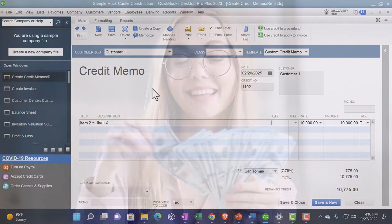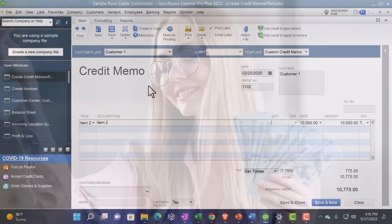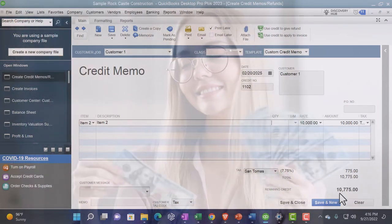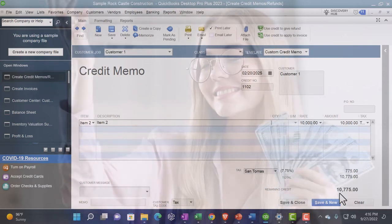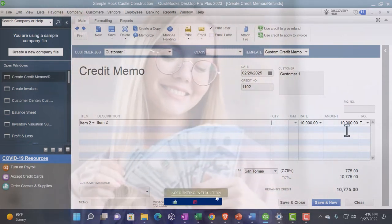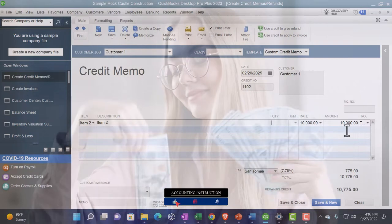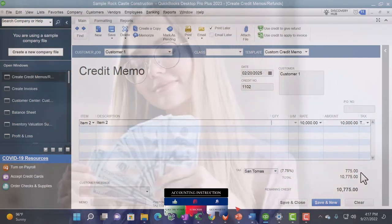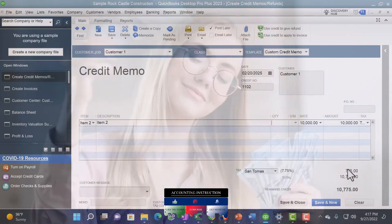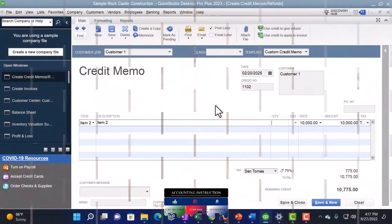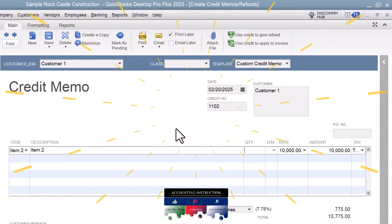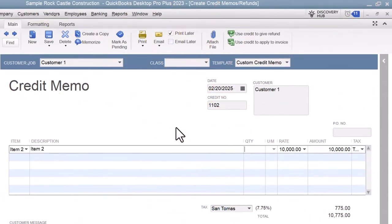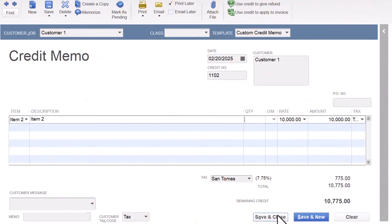So everything should reverse exactly. The invoice increased accounts receivable; this is going to decrease accounts receivable for the $10,775. The invoice increased sales; this is going to decrease sales. The invoice increased sales tax payable; this is going to decrease sales tax payable. The invoice decreased inventory; this is going to increase inventory. The invoice increased cost of goods sold; this is going to decrease cost of goods sold. So let's save it and close it.